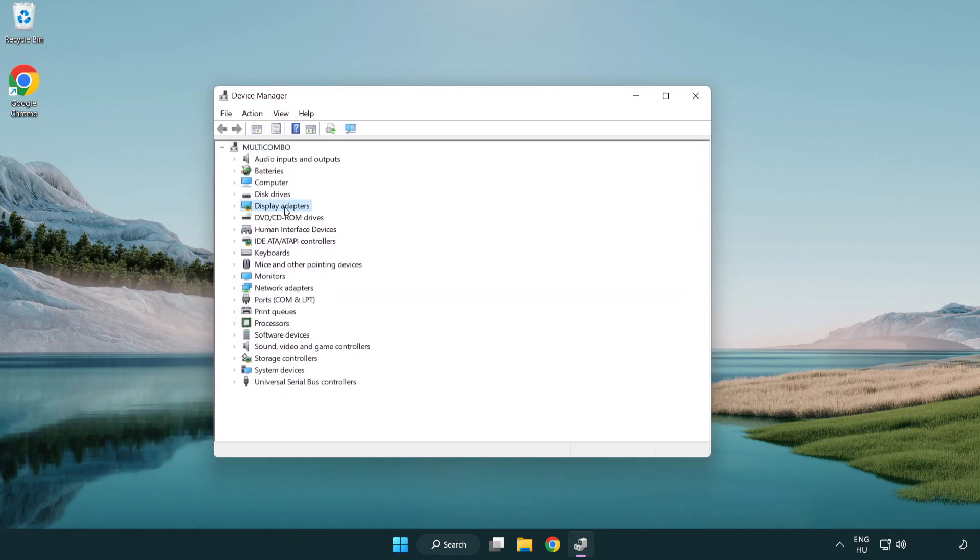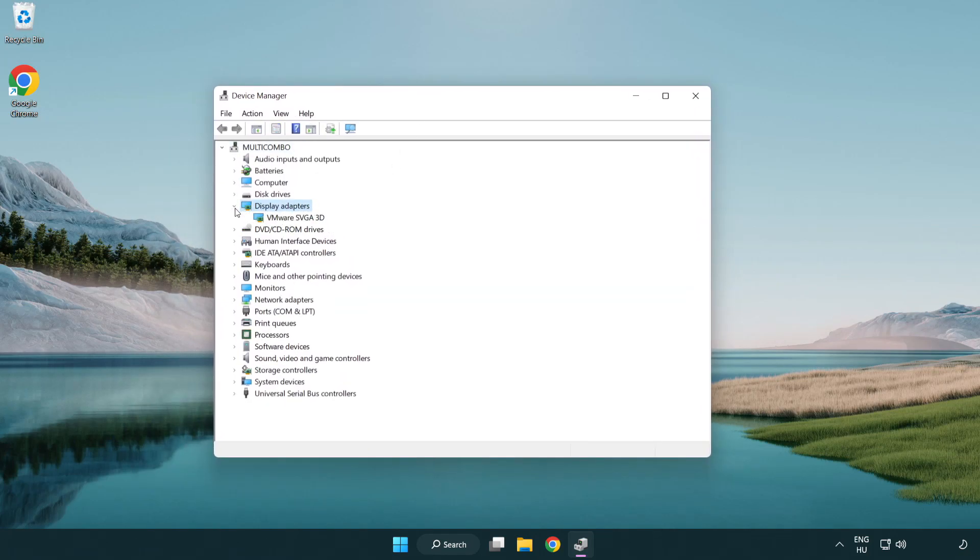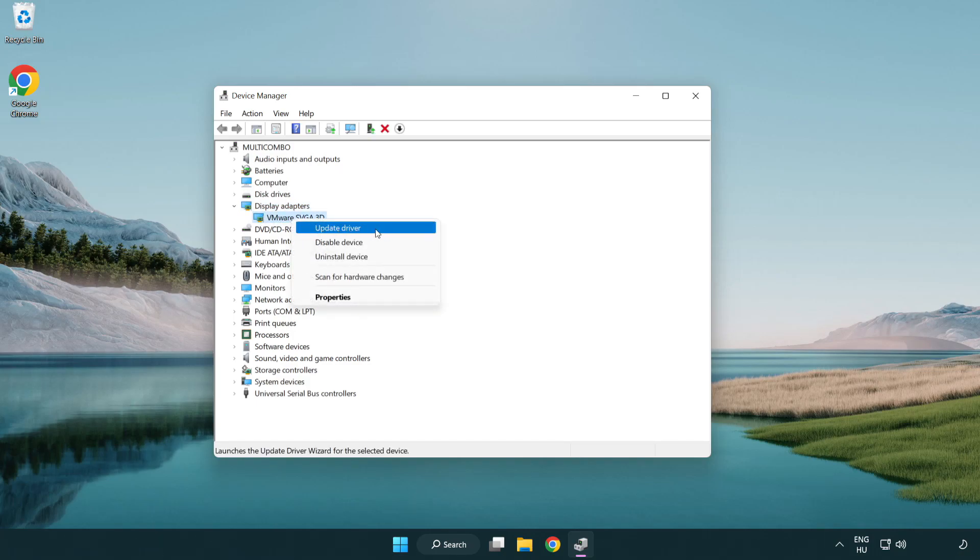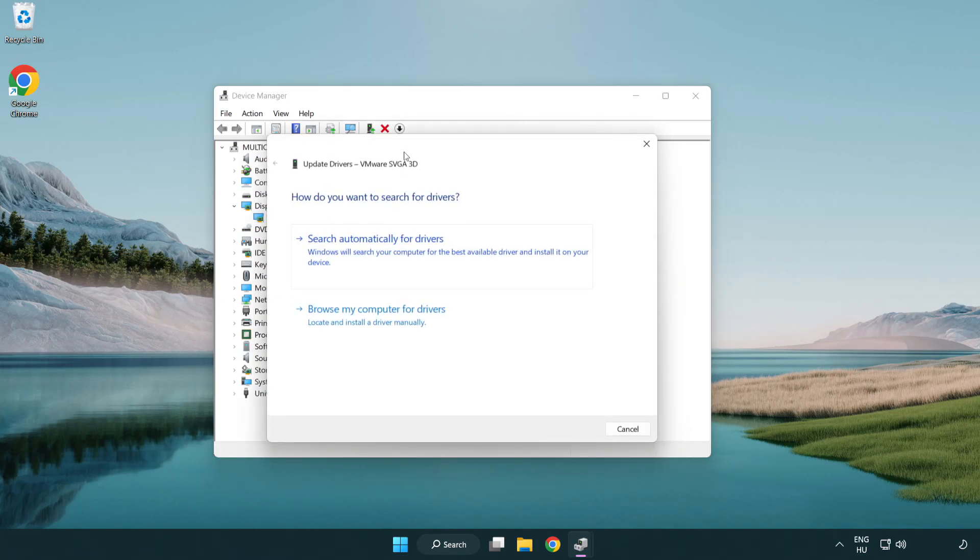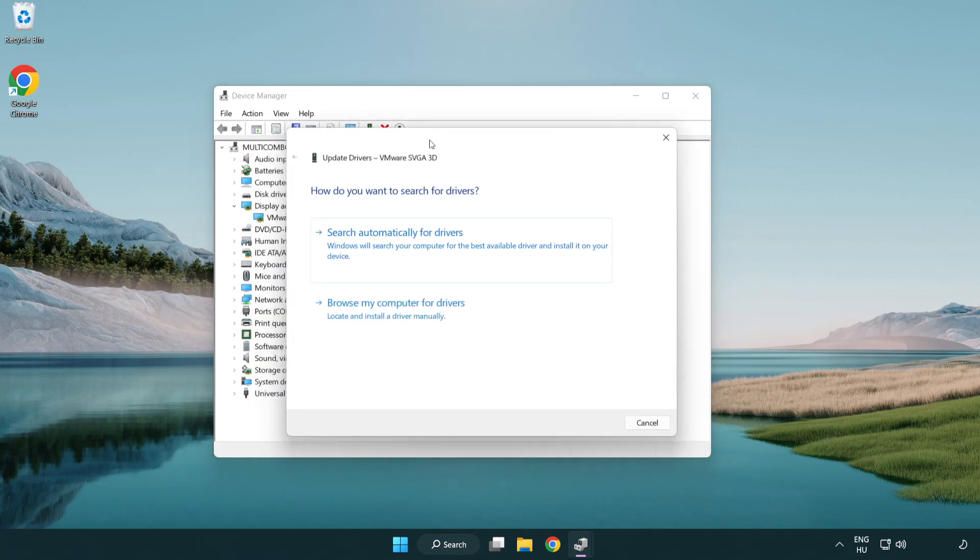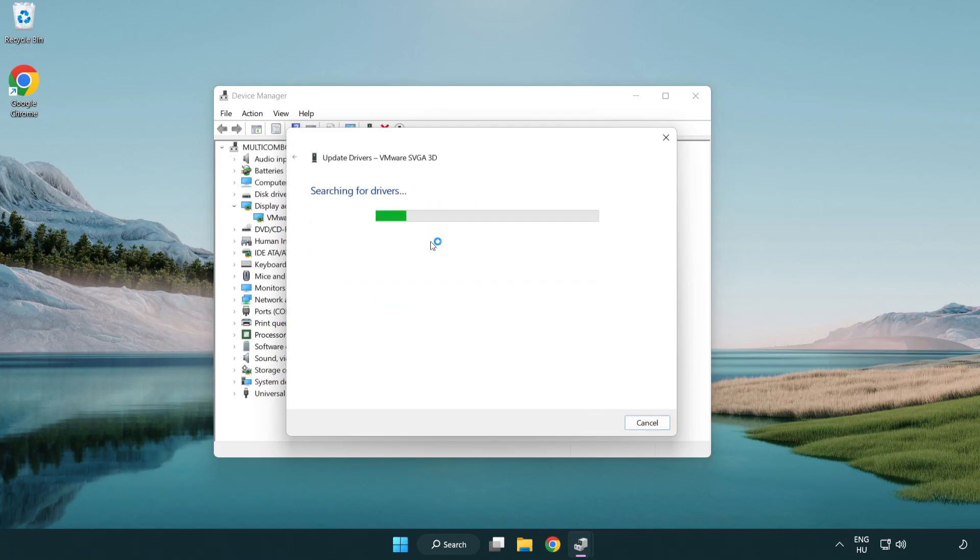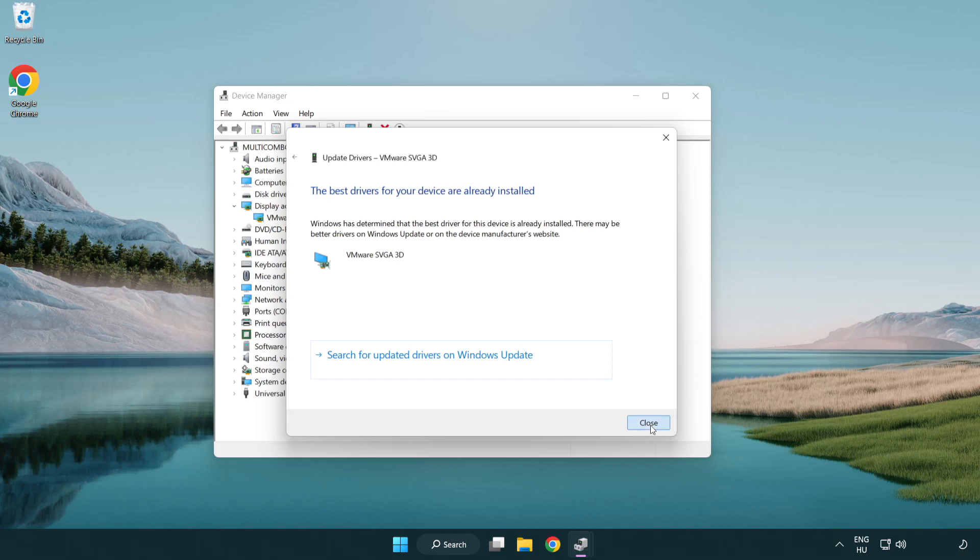Click display adapters. Select your display adapter. Right-click and update driver. Search automatically for drivers. Wait. Installation complete and click close. Close window.